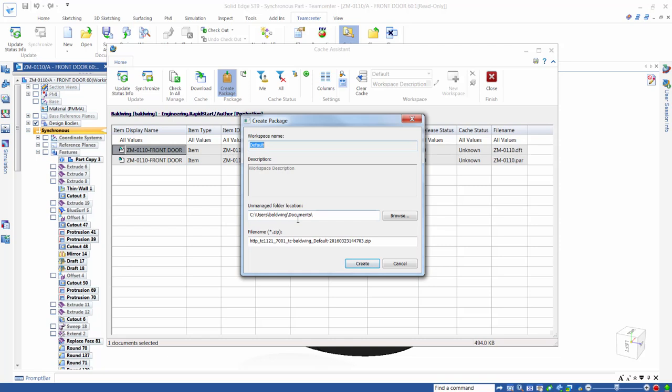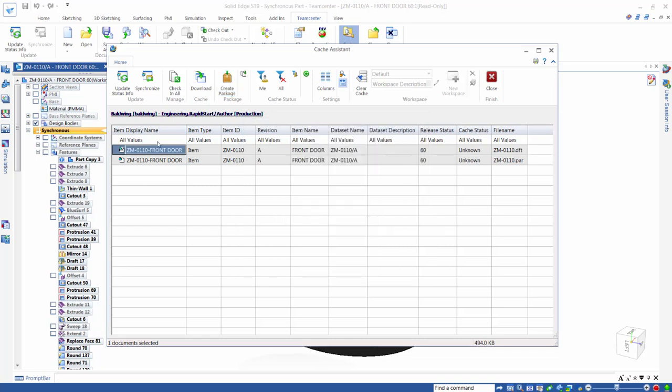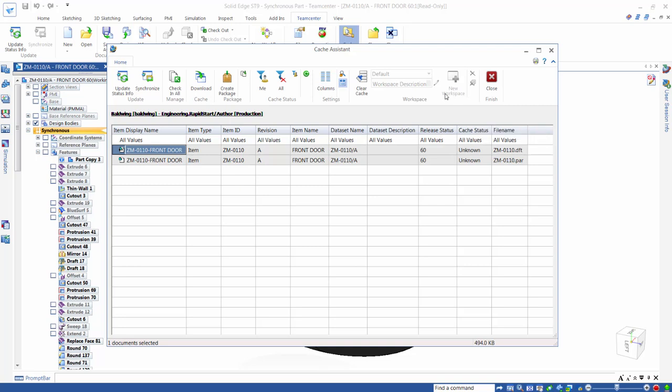We can also use the New Workspace command to create additional cache folders and get better control over where our files are stored locally.